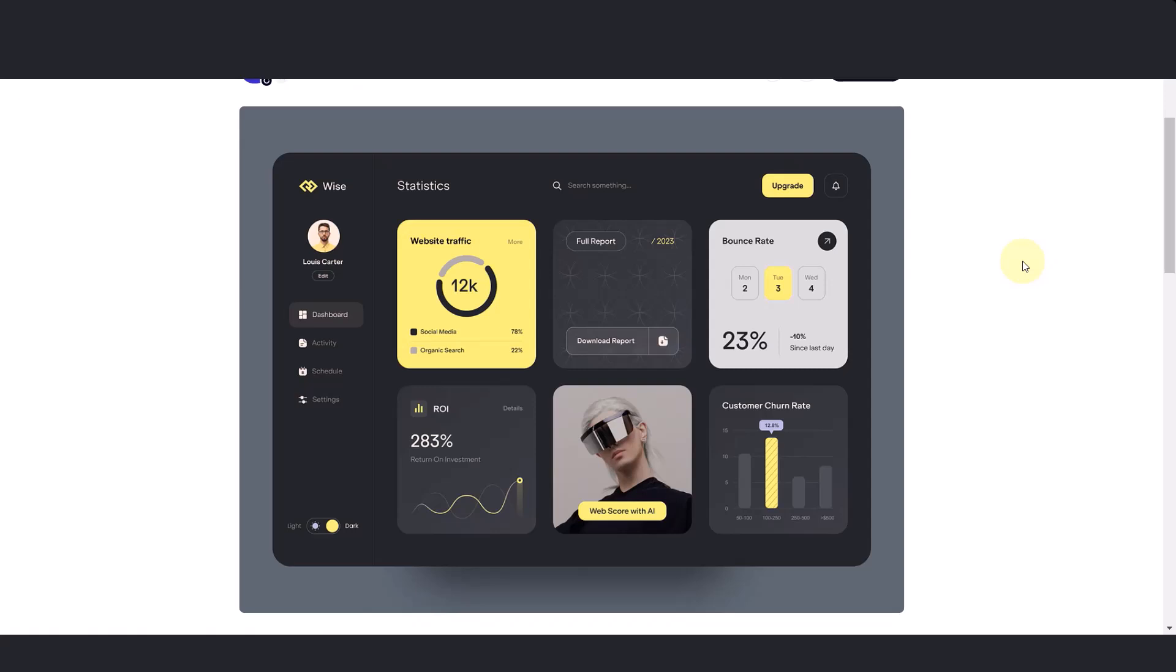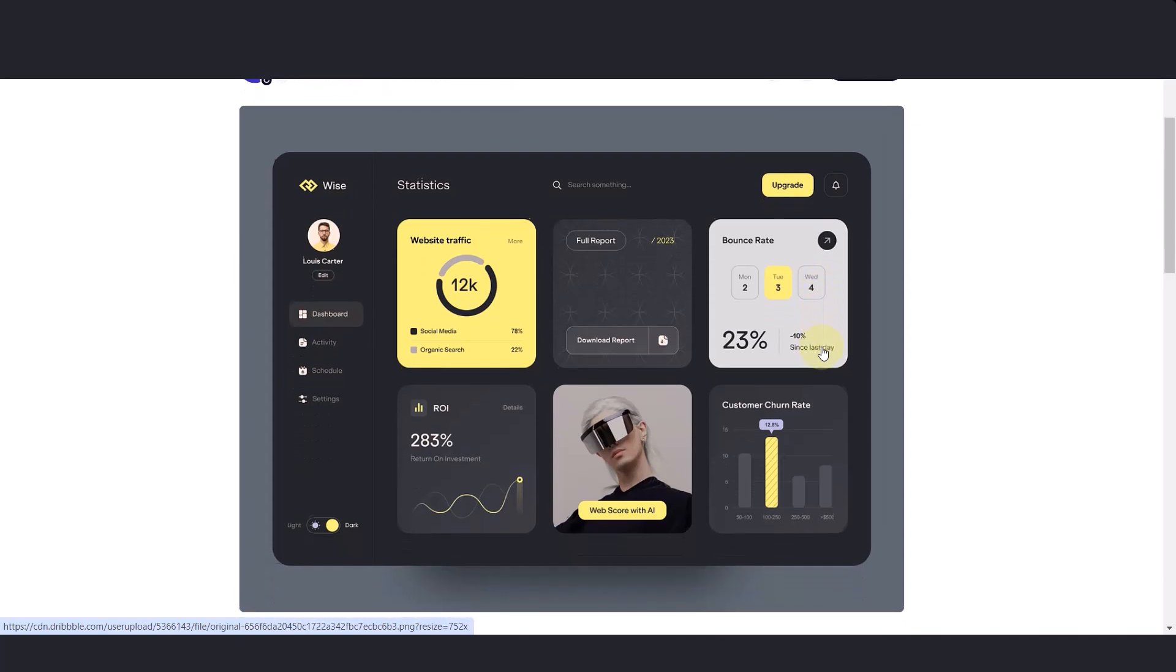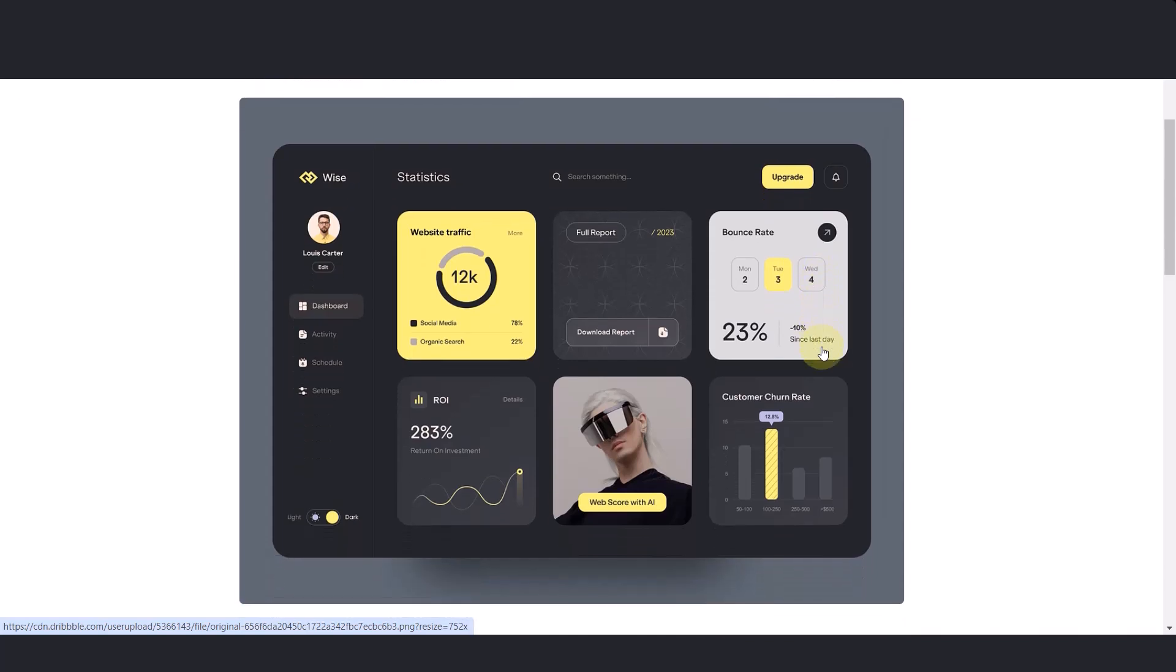I was just browsing through Dribbble for some interesting dashboard and I came across this one. Is it possible if we can code this and make it a responsive dashboard with light and dark theme? Well, you are in the right place. Let me show you what I did.